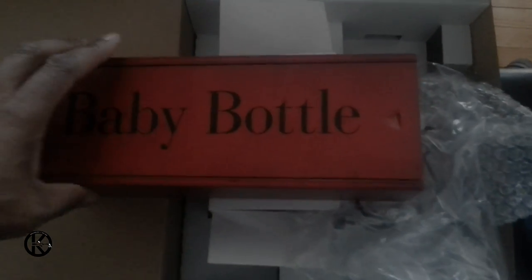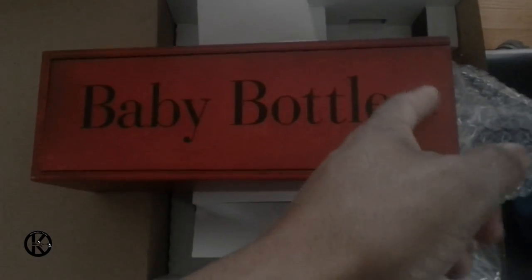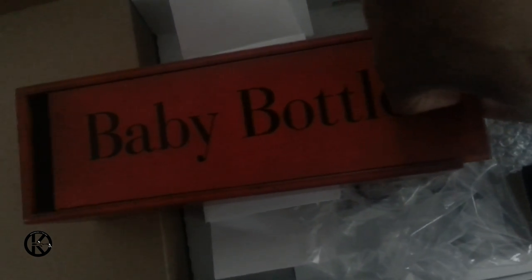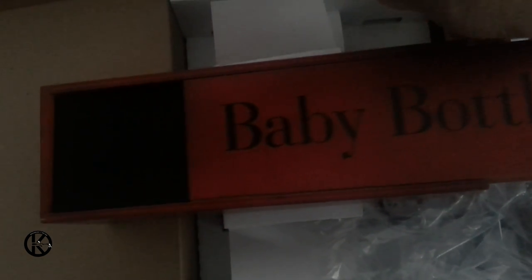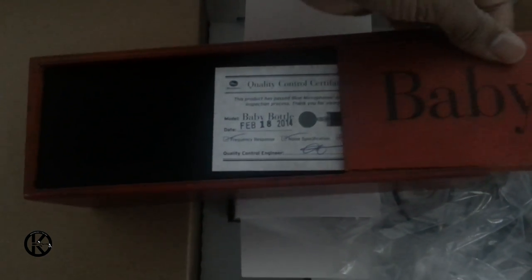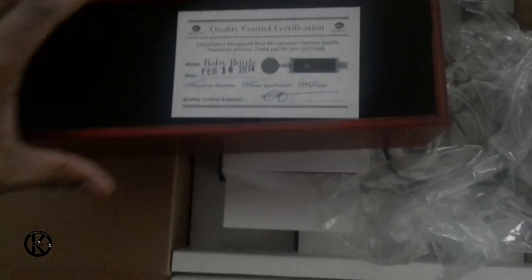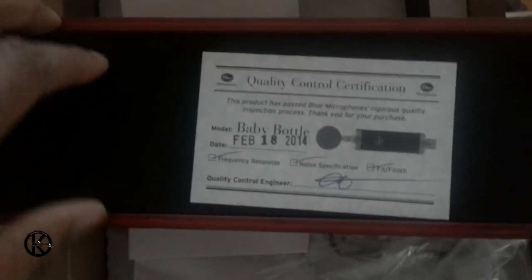Now this is the part that we all been waiting on. But we actually open. Oh yeah. That's the first thing we see. Quality control certificate.